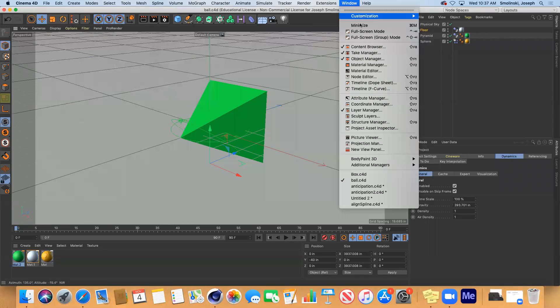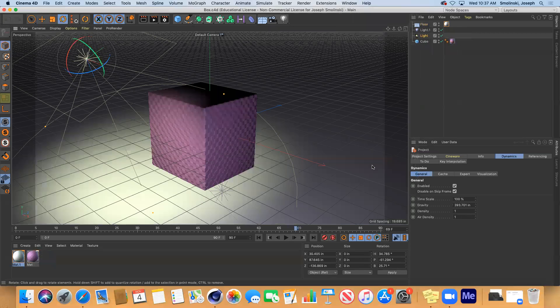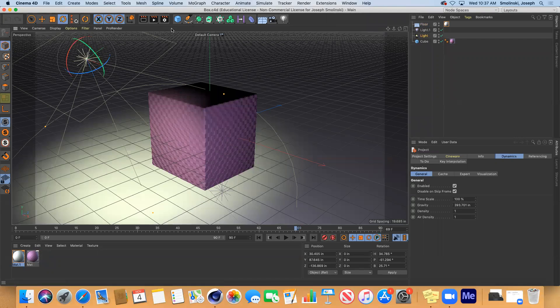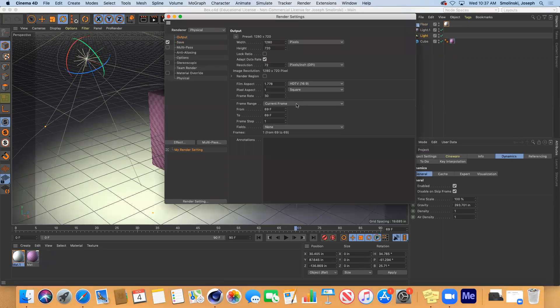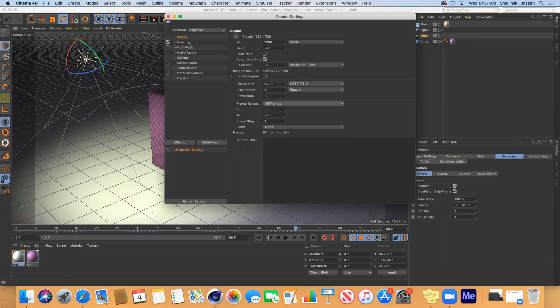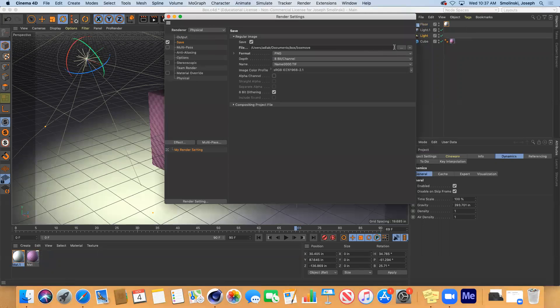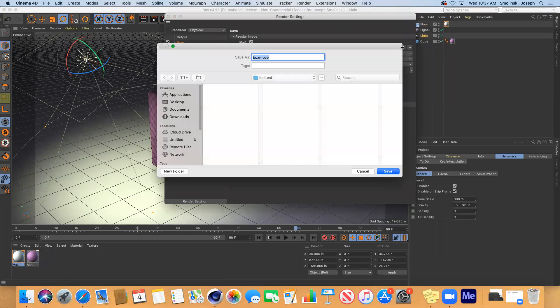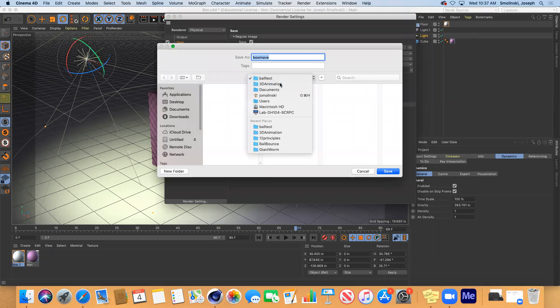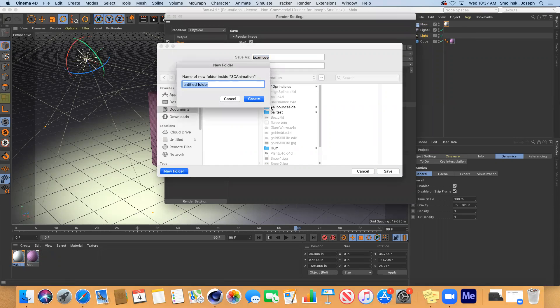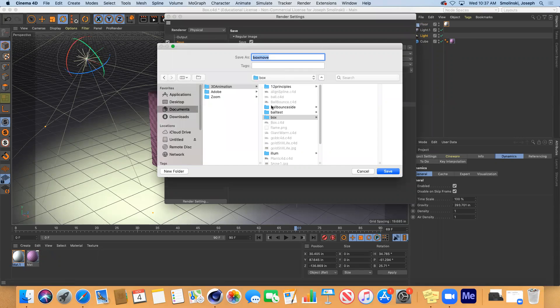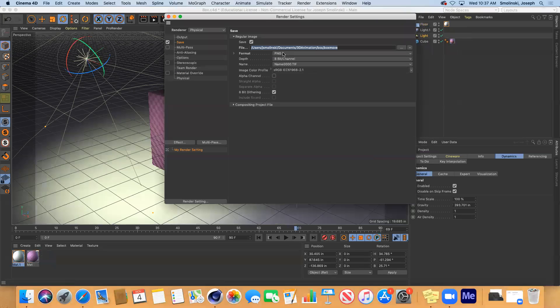And do the same thing on your other one. I've got my box here. Again, physical render output, all frames, create a new path here. Make sure the path is local to your machine so we can find it. I'm going to create a new folder for this and call it box. And box move is fine. Save PNG sequence.